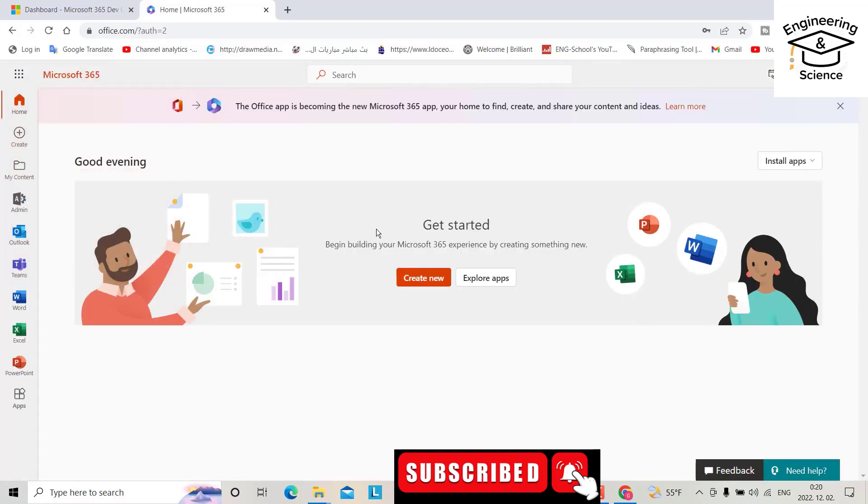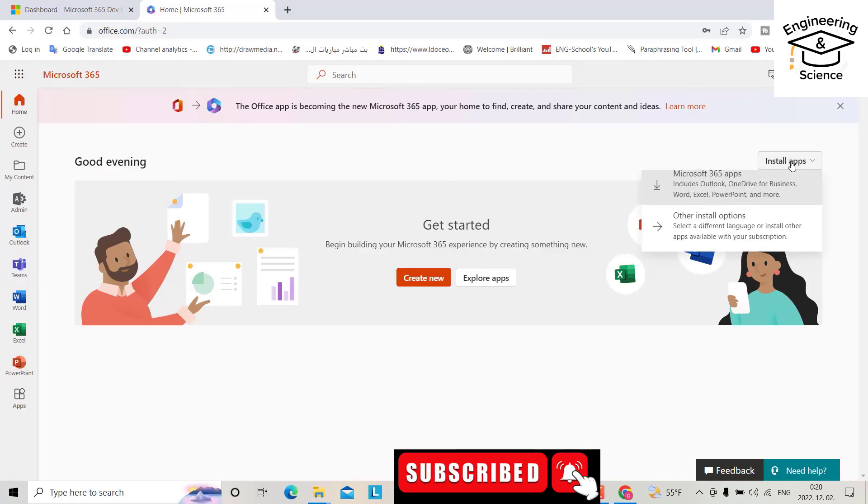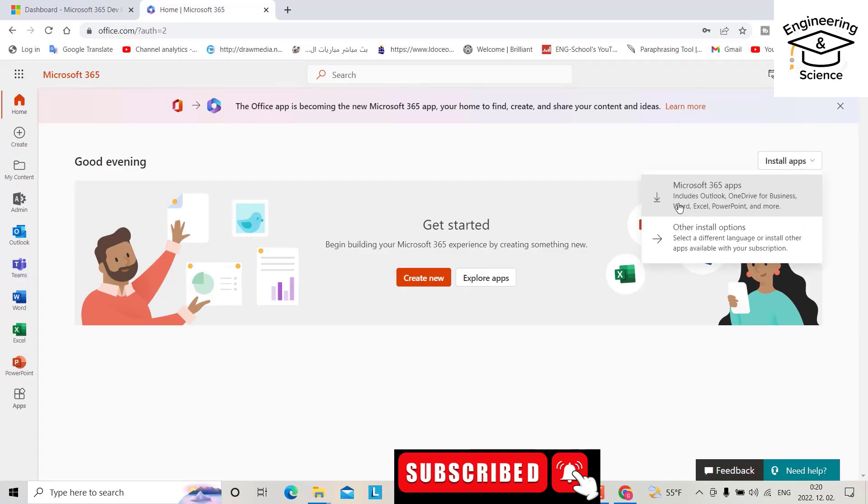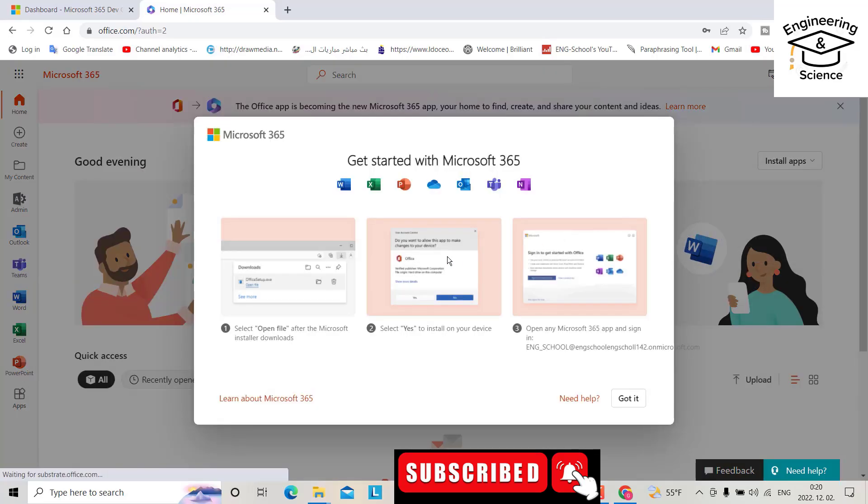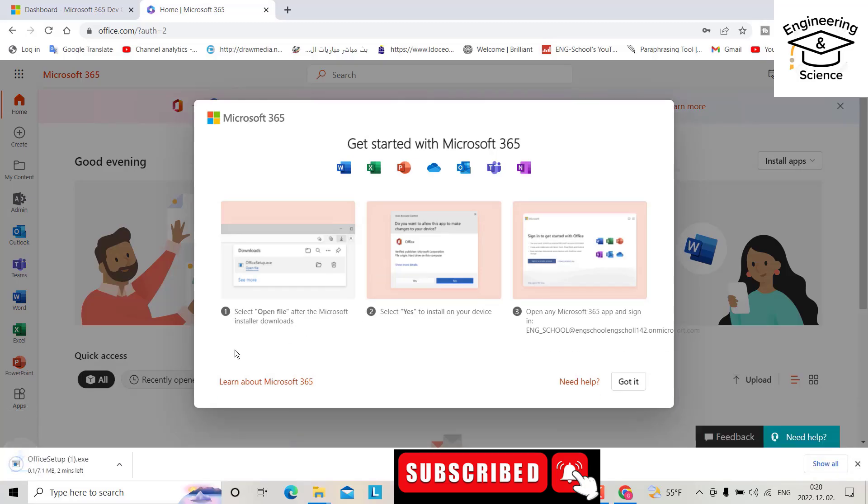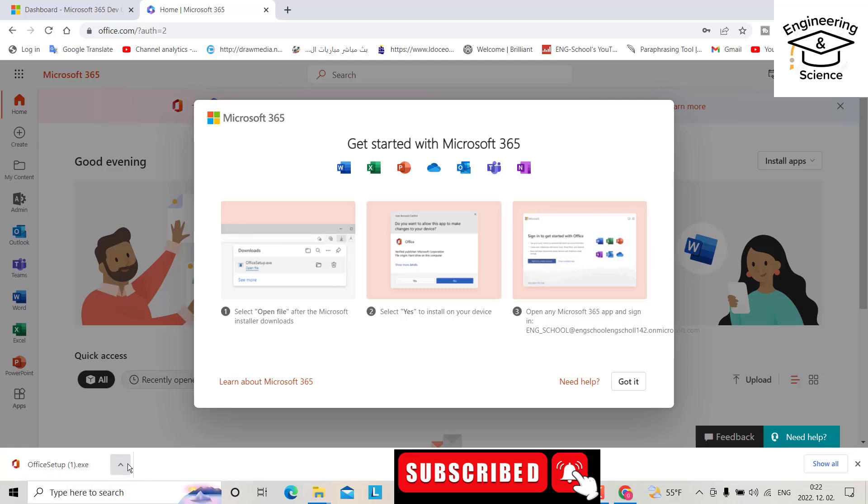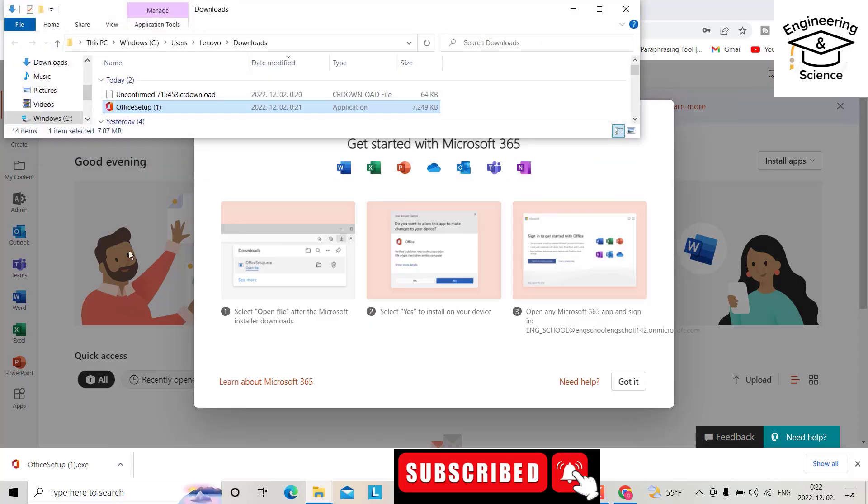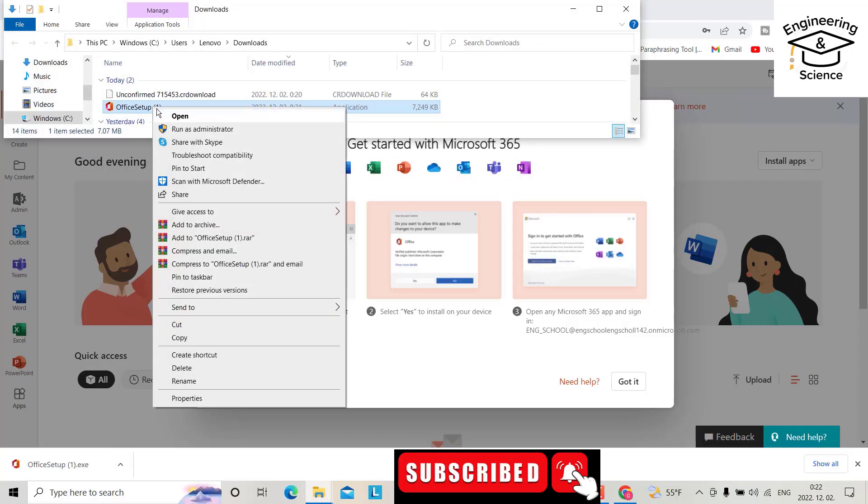Great! Now just click install apps, Microsoft 365. Yes, we will get the Office setup. After the download, you can install it. Show the folder, then right-click and run as administrator.